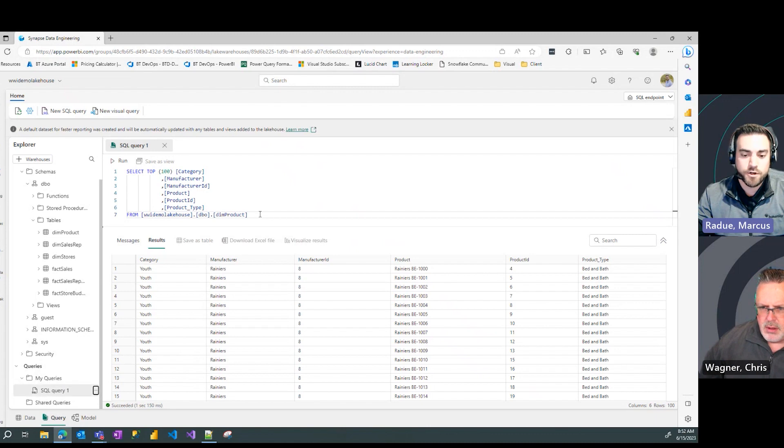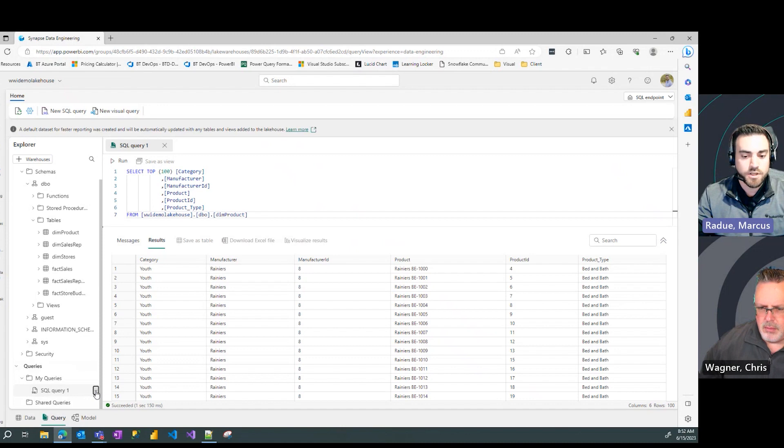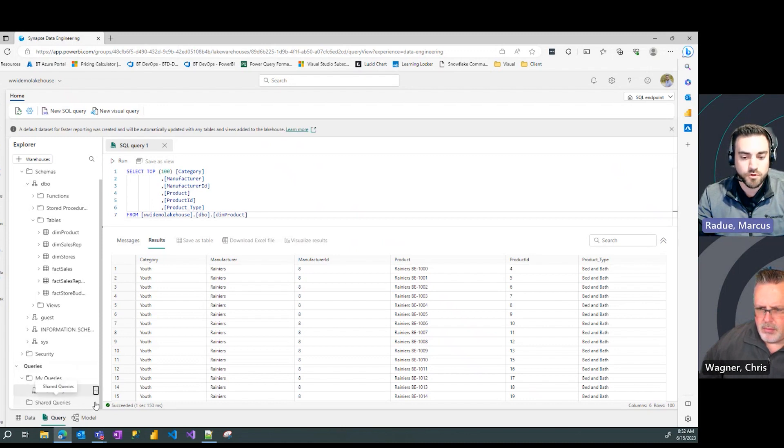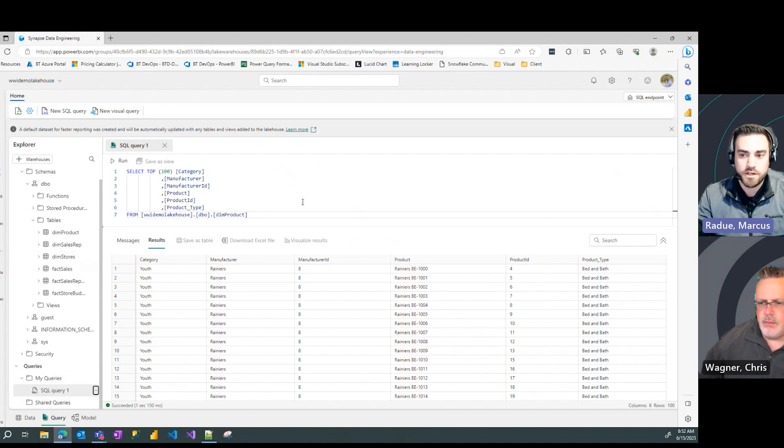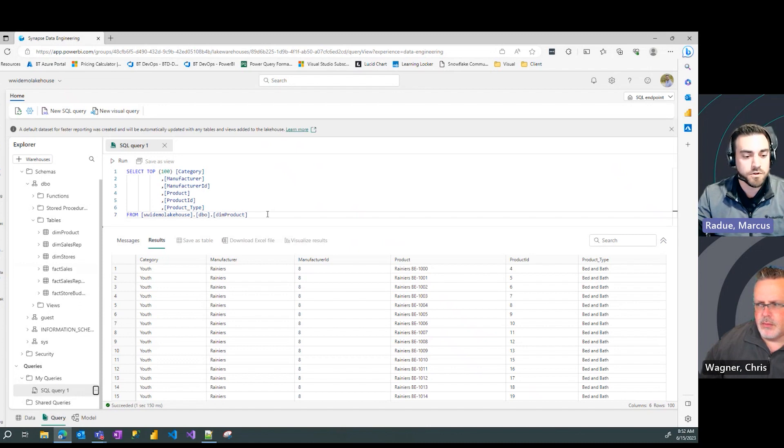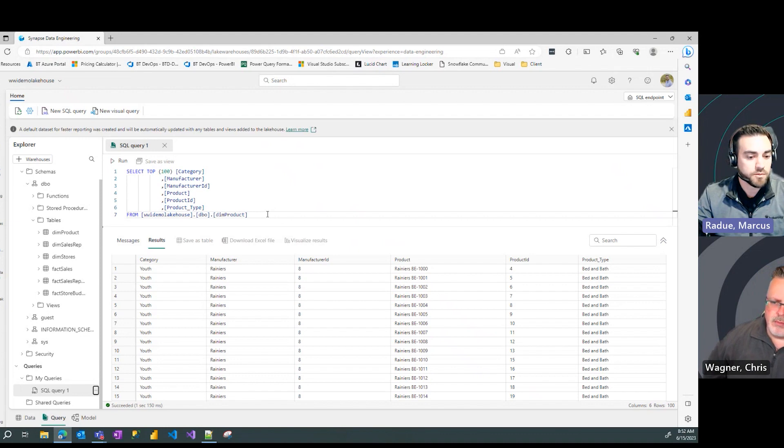Sure is. Every query you run will show up directly in My Queries, and you could save them or move them to the Shared Queries folder so that others can access the queries you've created, or you could turn it into a SQL object, whether that be a view, eventually a stored procedure, and or a function. Pretty powerful stuff.